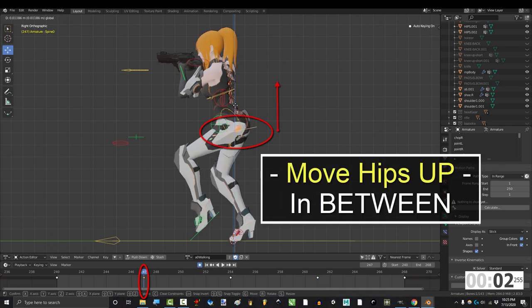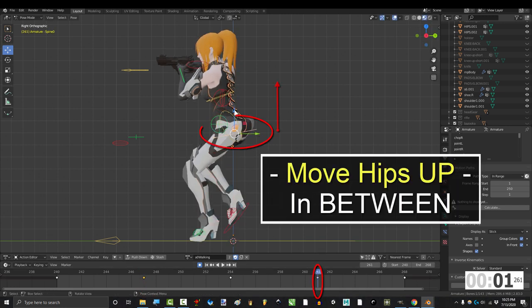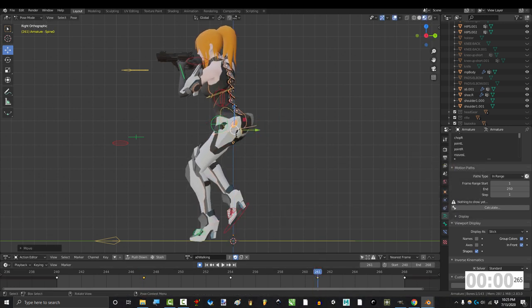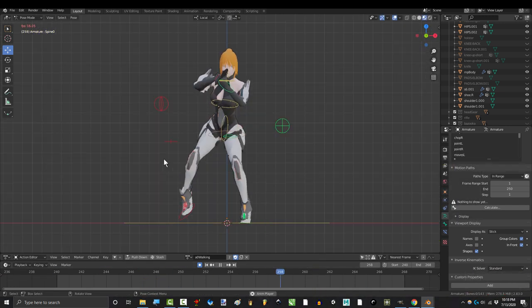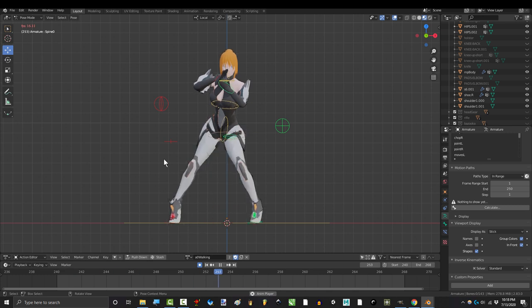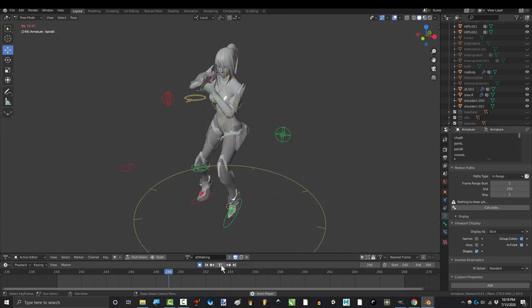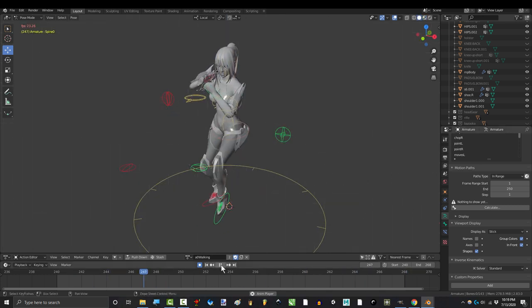And then do the same thing in the middle over here. Do that for each direction, and you're done. That's basically it. Five frames for each direction, and I have eight directions.